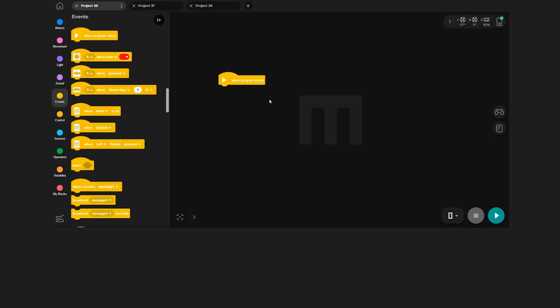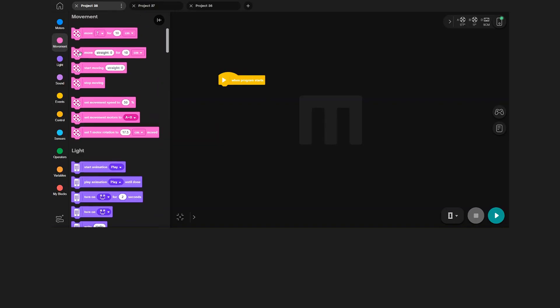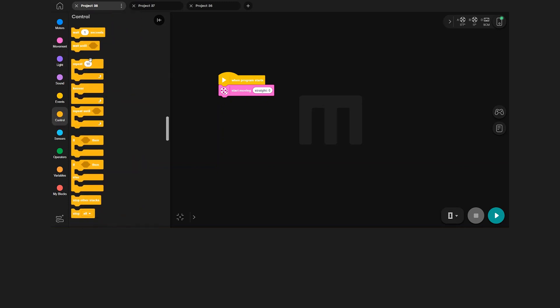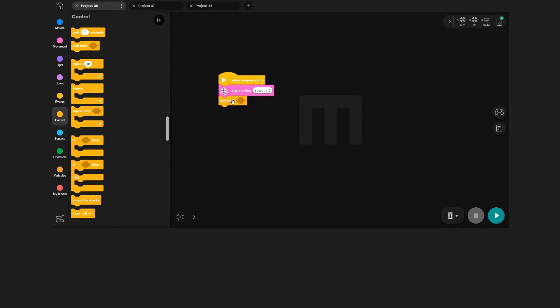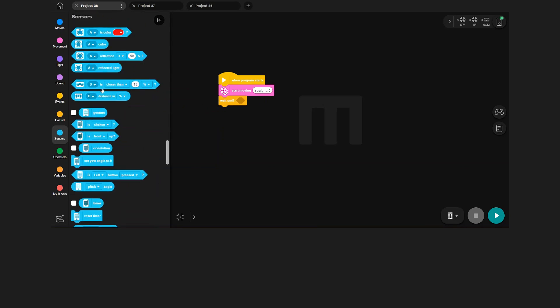First, take a move block to get Triggy moving. Then take this control block, wait until, and put this distance sensor block inside it.